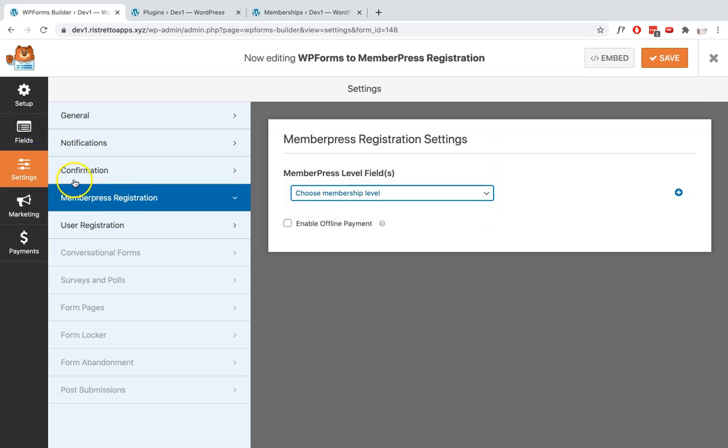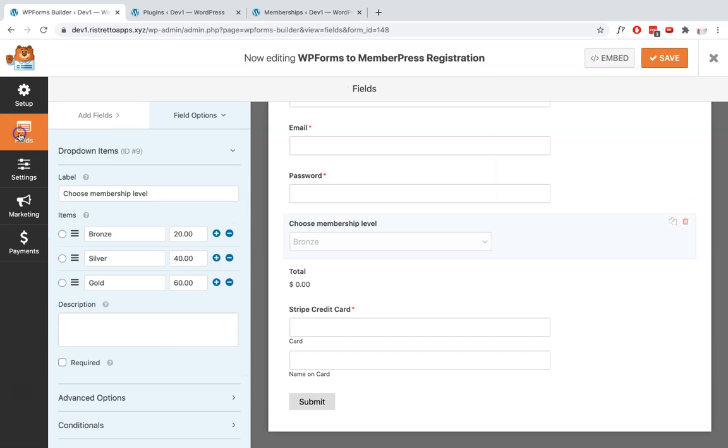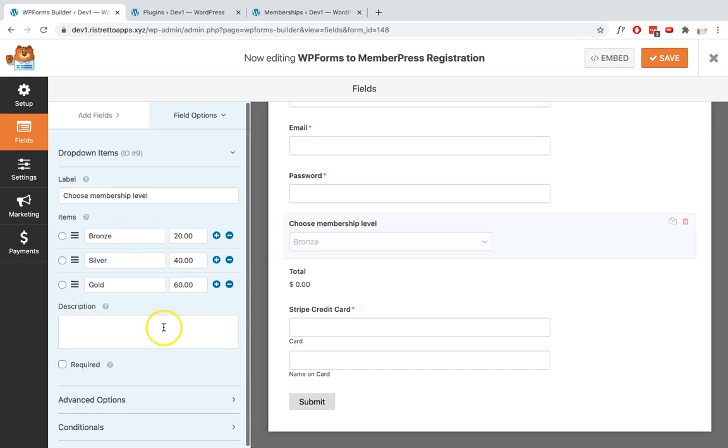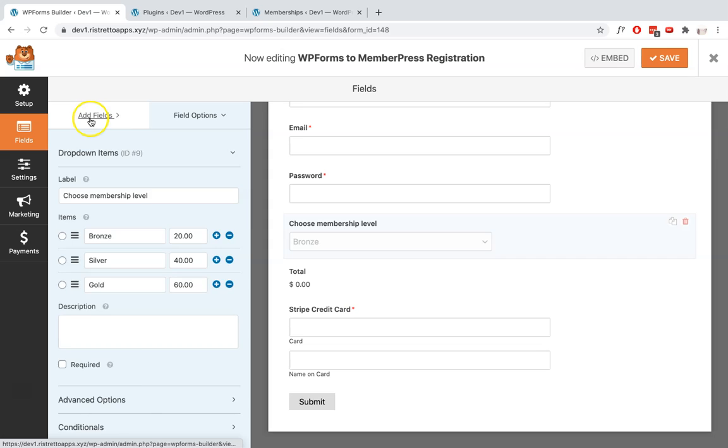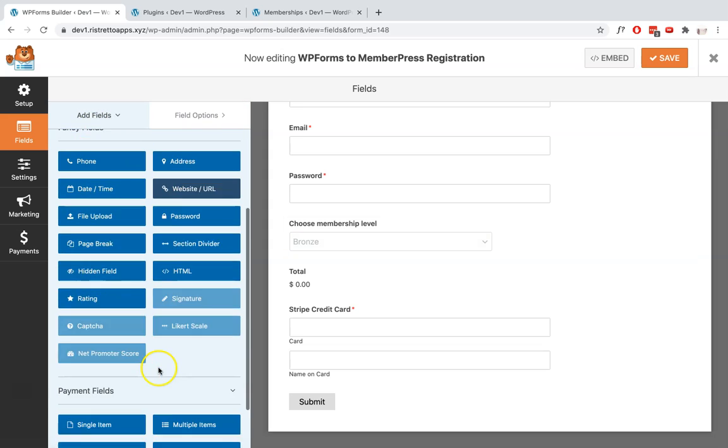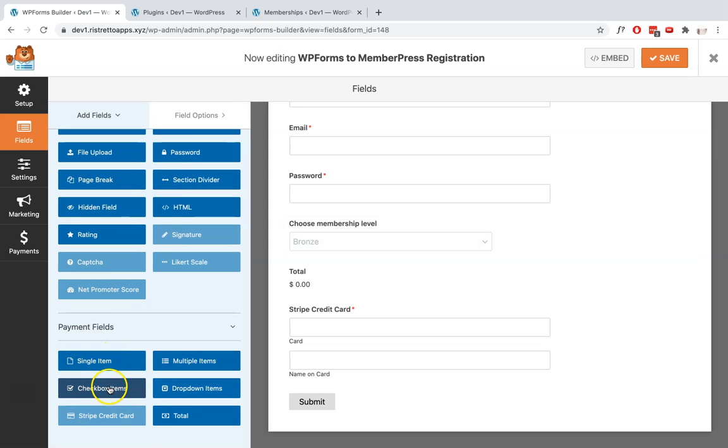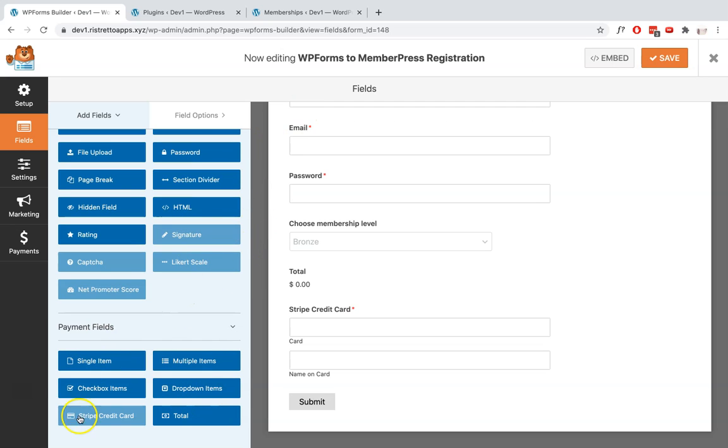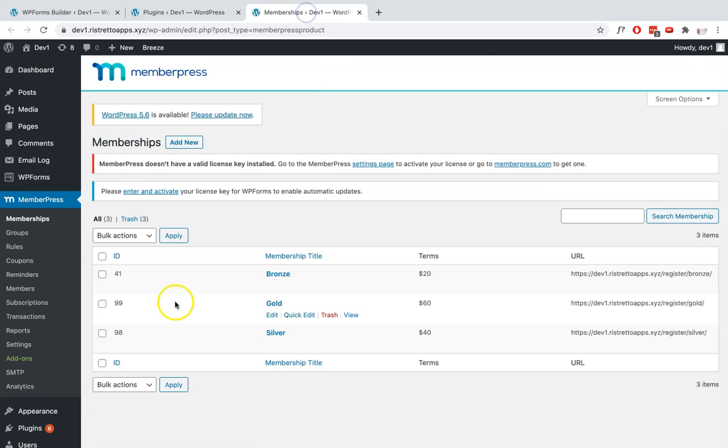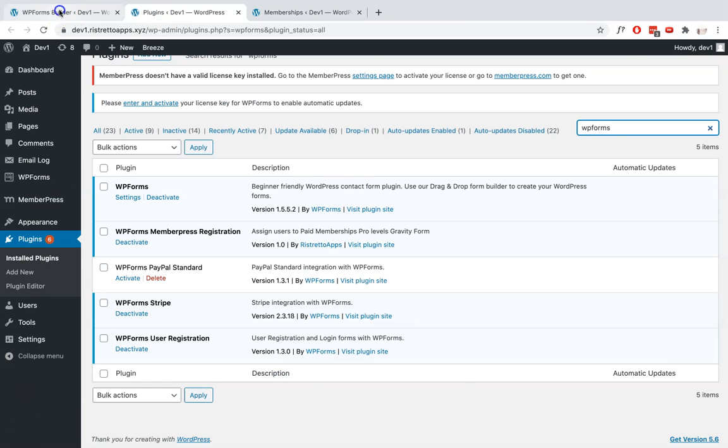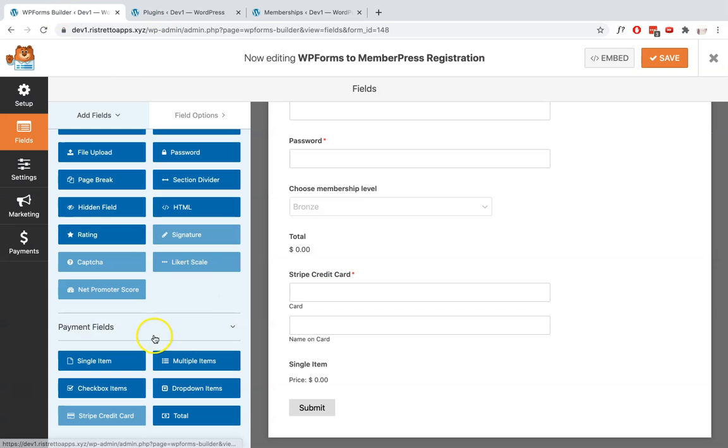By the way, when creating your form, if you're only selling one membership level, I would suggest using this field, the Single Item field. And like what we've done previously, you need to make sure that the item matches the membership title and the terms you've created in your MemberPress.